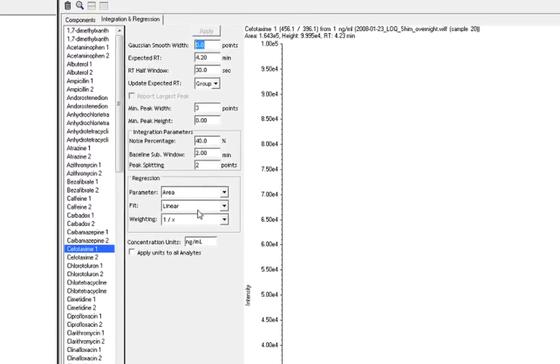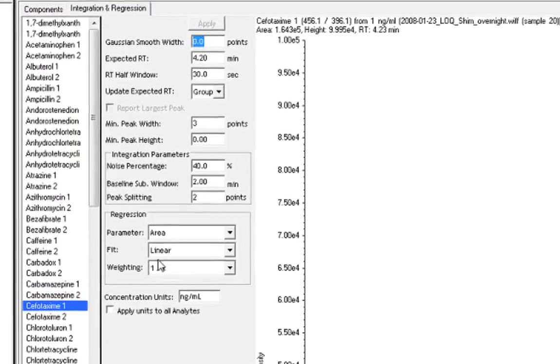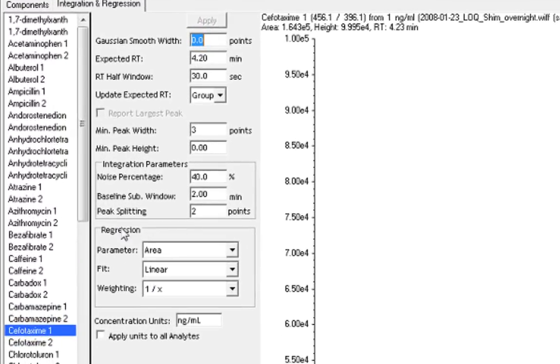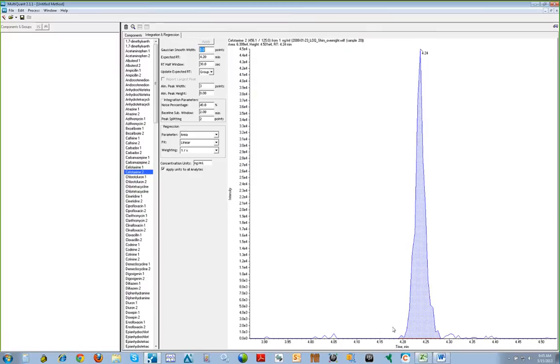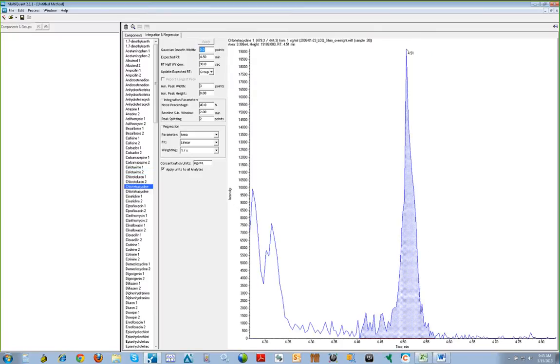We will also review our regression parameters. For this method, we are using linear fits with 1 over x weighting based on the peak areas. We can also adjust the concentration units reported for our analytes in this window.